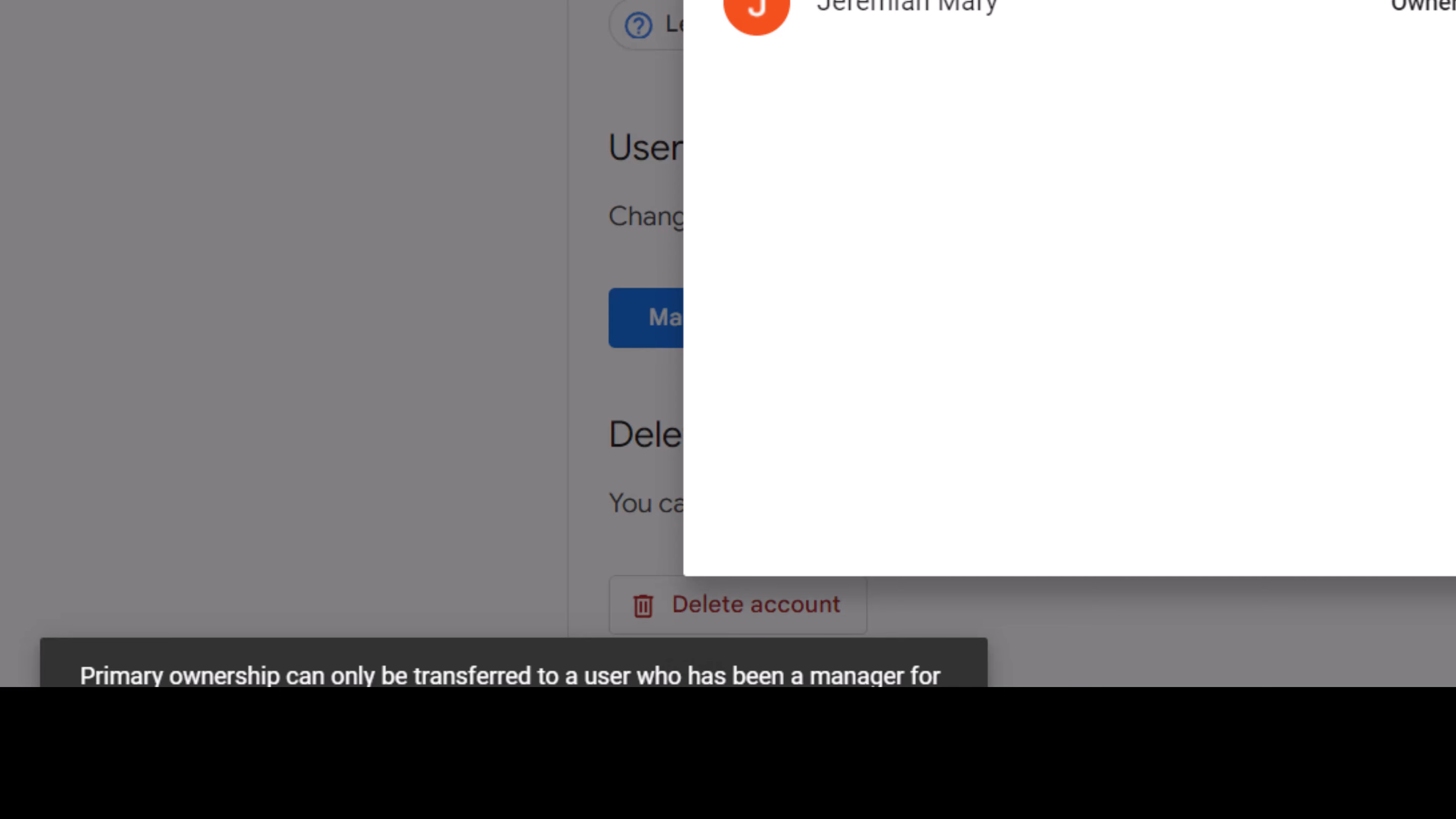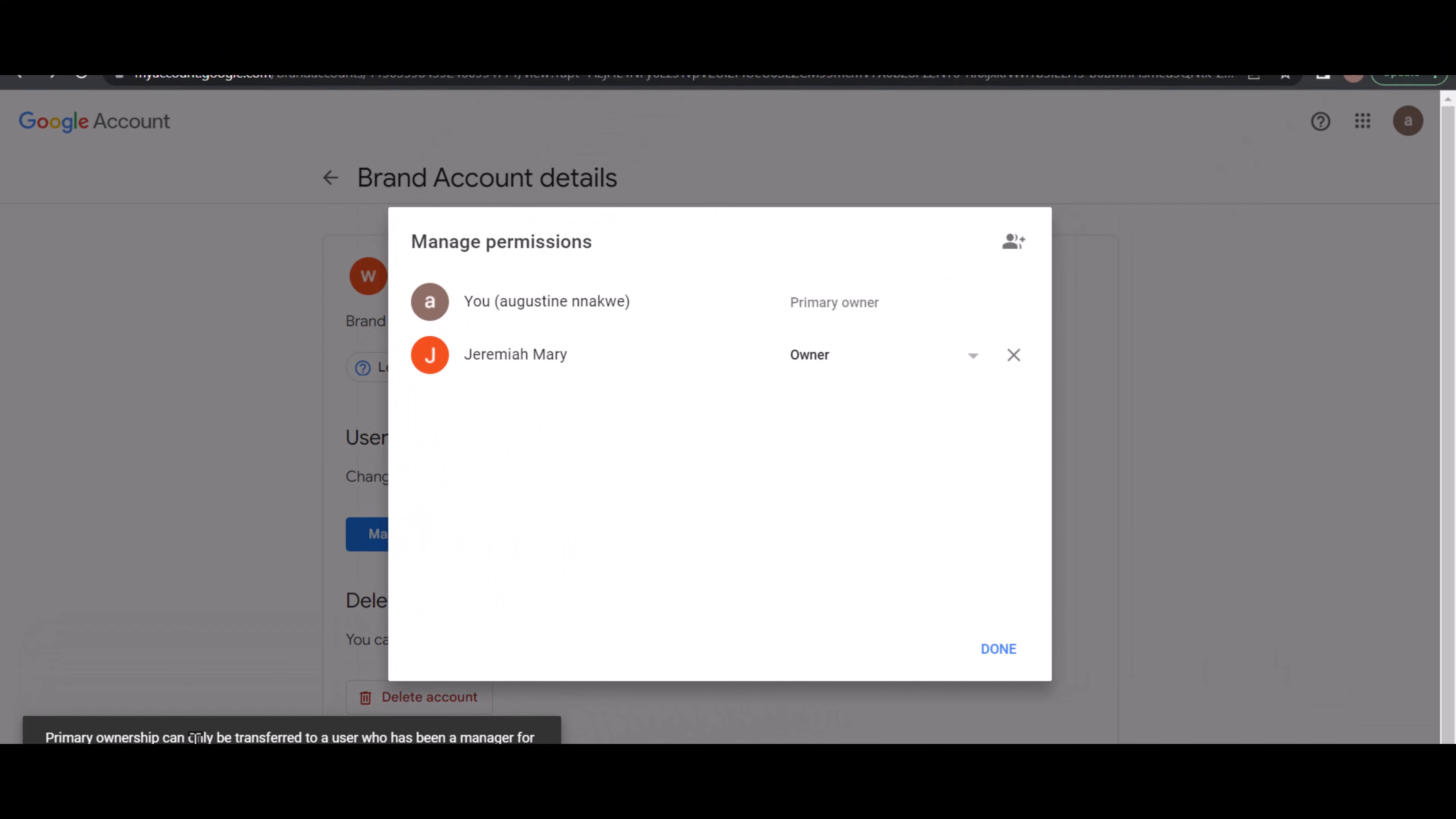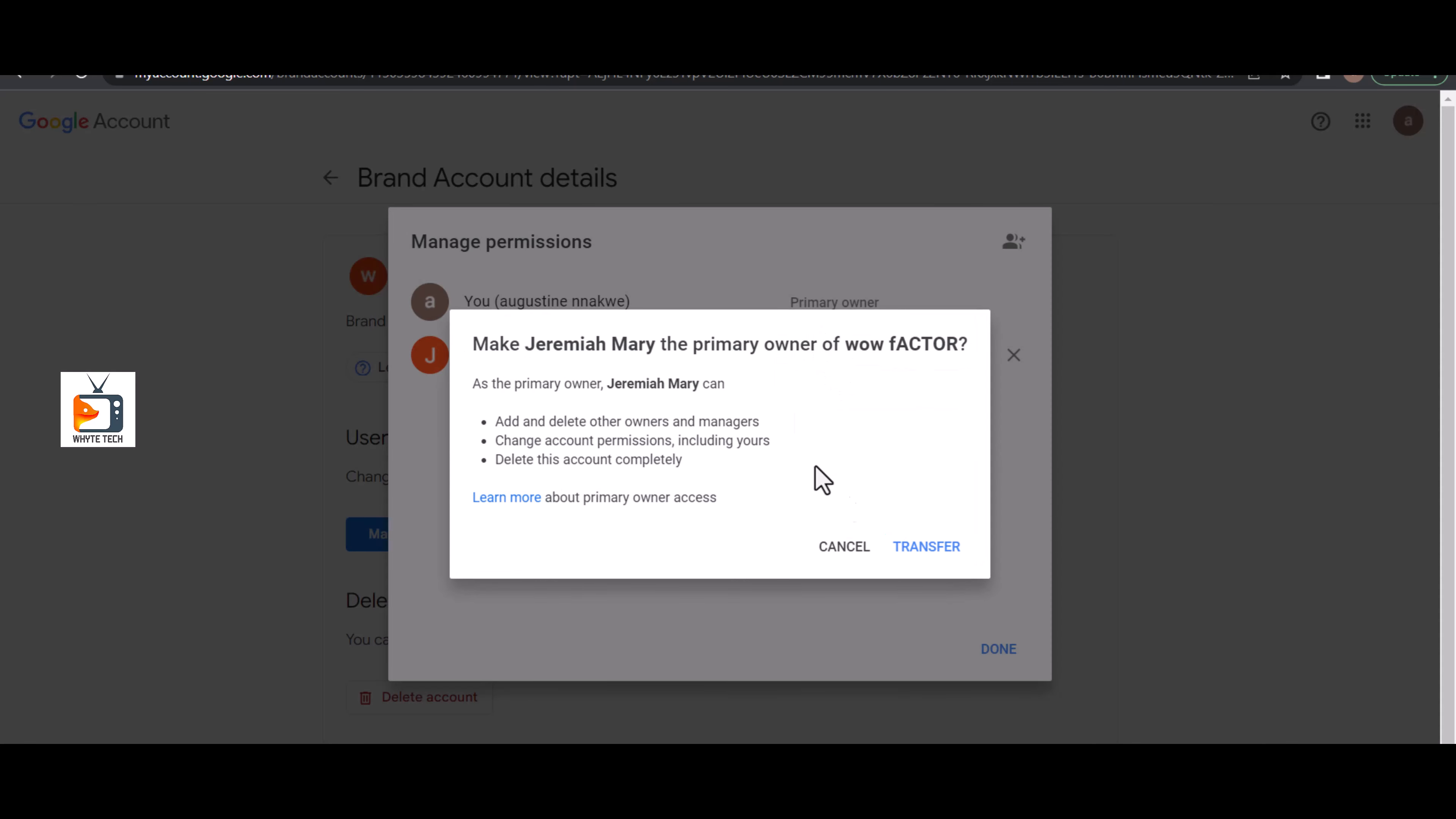So you simply click on Primary Owner, you click on Transfer, and you click on Done. Once you do this, you've transferred ownership to Jeremiah Mary, who can now control this channel. You must have already added Jeremiah Mary like seven days before.